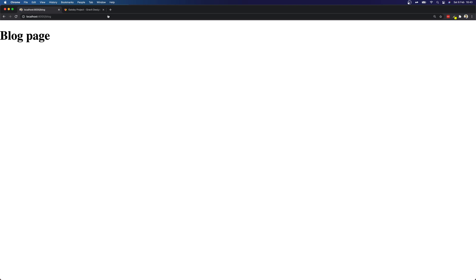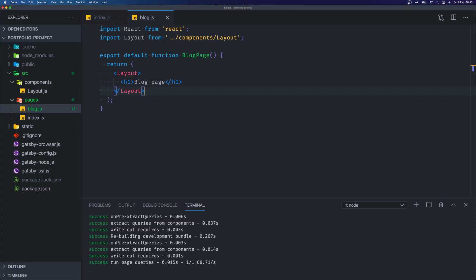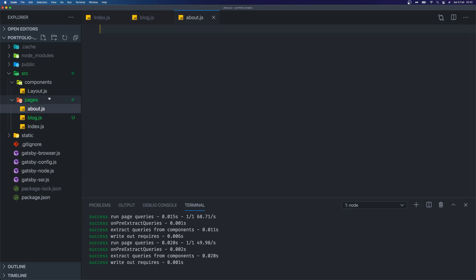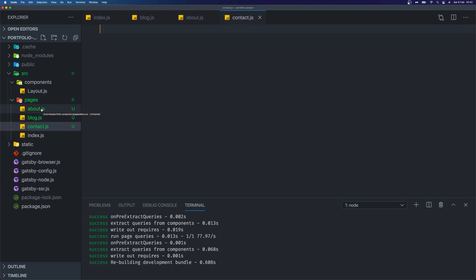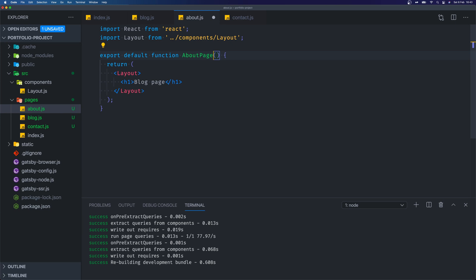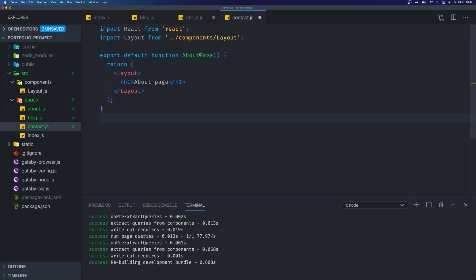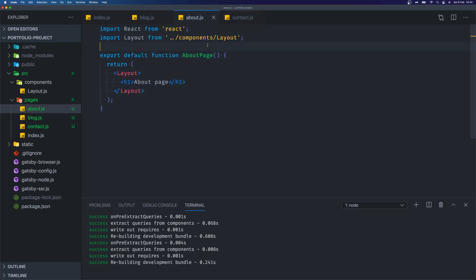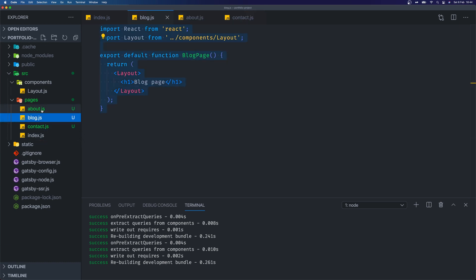This is one of the benefits of Gatsby.js — it handles the routing so we don't have to do a complex setup. Now we know how to make new pages, we can create the about and contact pages. I'm going to create an about.js and a contact.js, copy the contents of the blog page and reuse it, just changing the naming and the h1 for each. Now if you look at our pages directory it reflects how our routing is set up: forward slash for home, forward slash contact, forward slash blog and forward slash about.